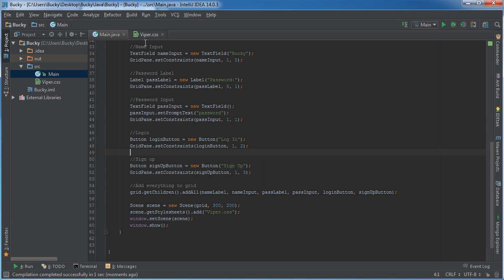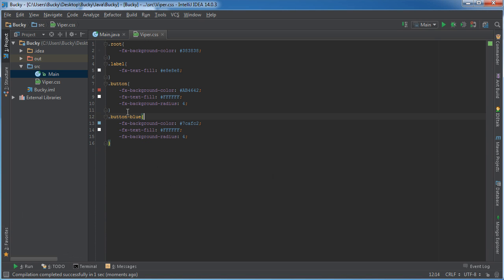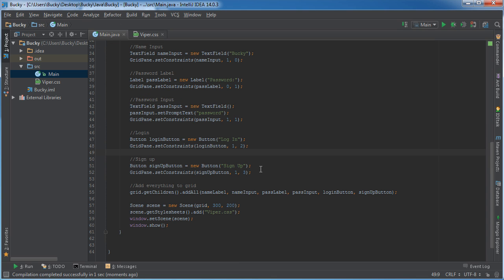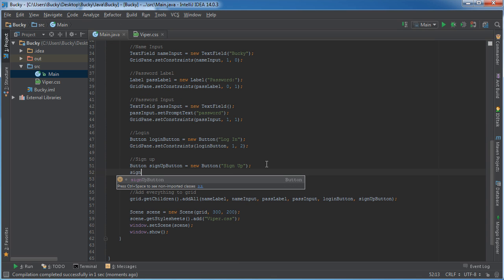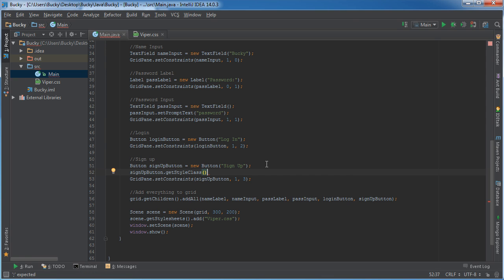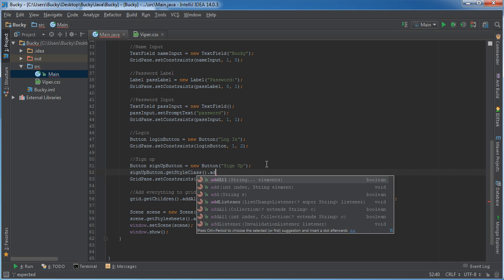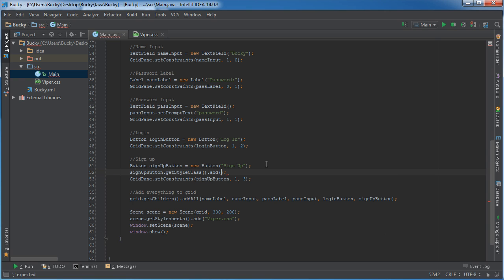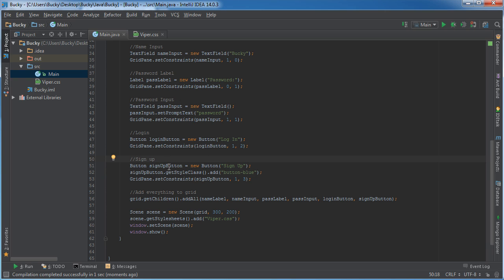However, if I want to use my cool new button blue class then what I can do is this. For the sign up button I can get style class and then I can add button blue to it.